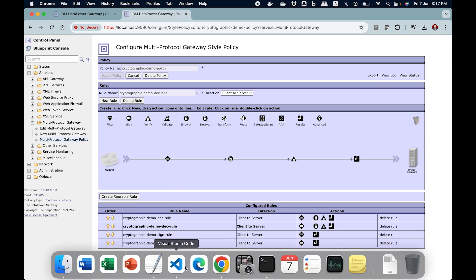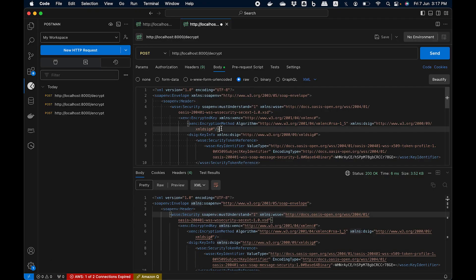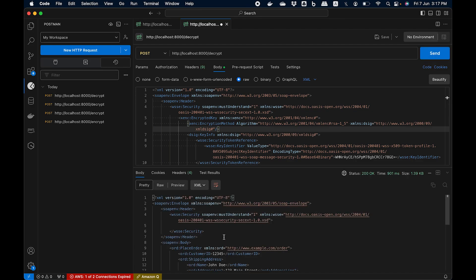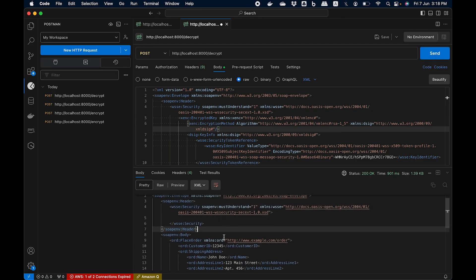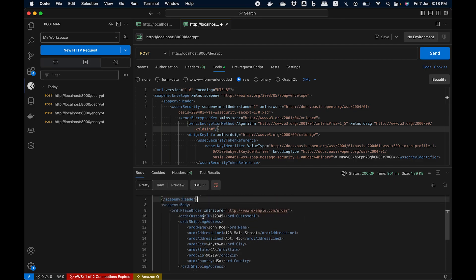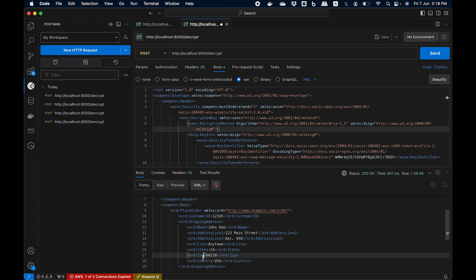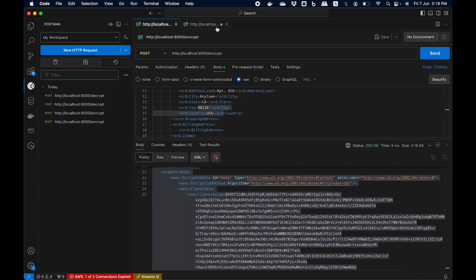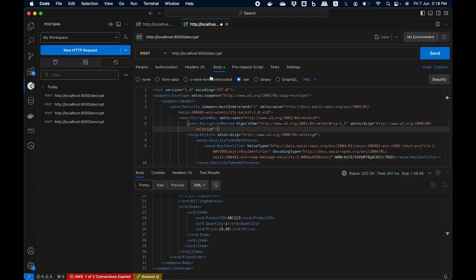Let's go back and hit the send button. You can see that we get something back, and here you have customer ID, order name, and address line. This completes our discussion related to encryption and decryption. We have seen how to do the encryption and we have seen how to do the decryption.